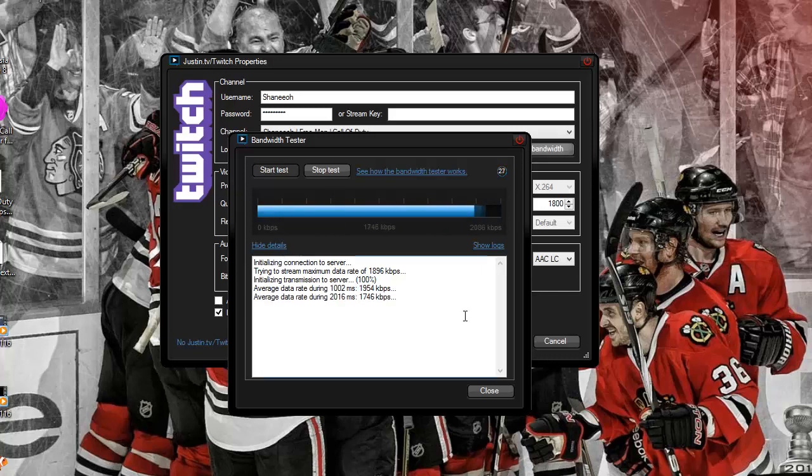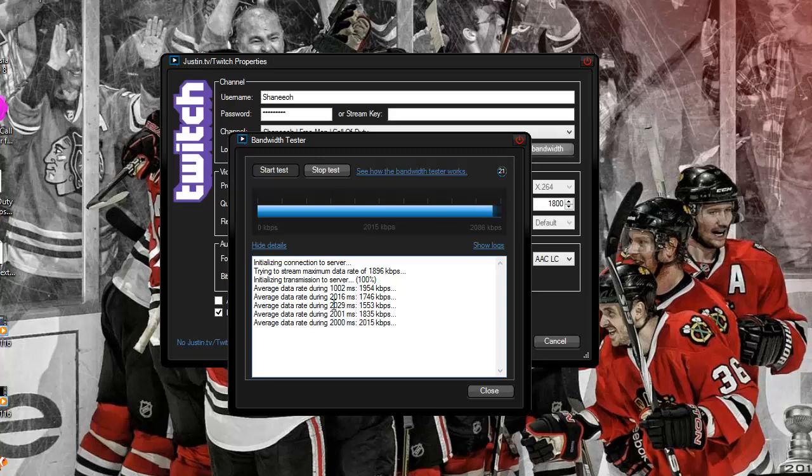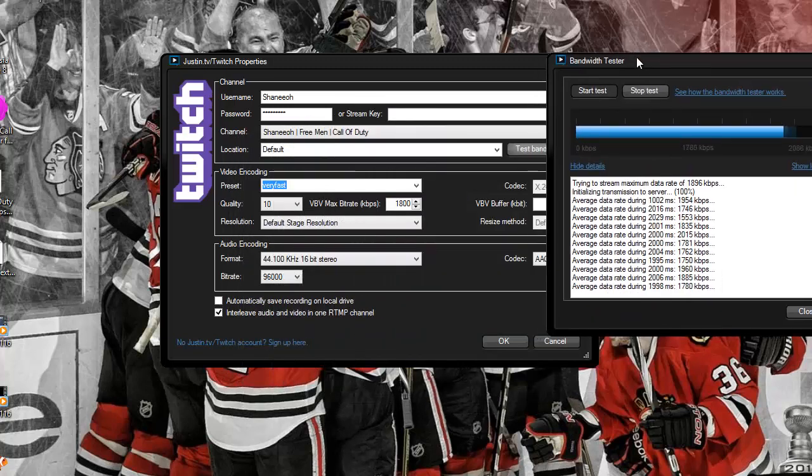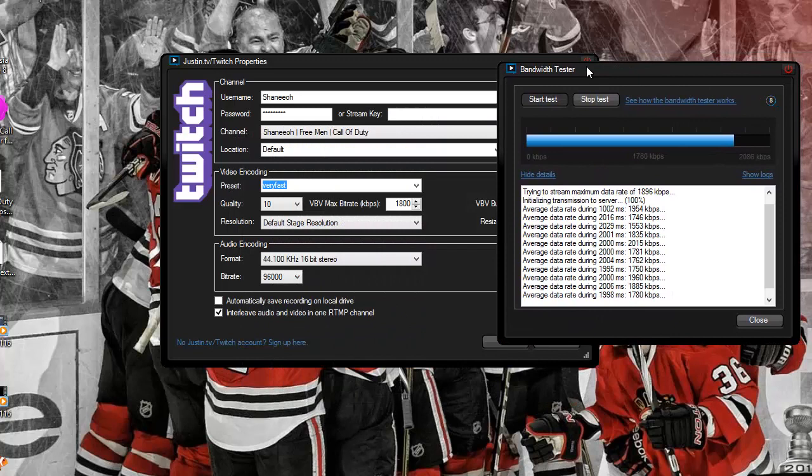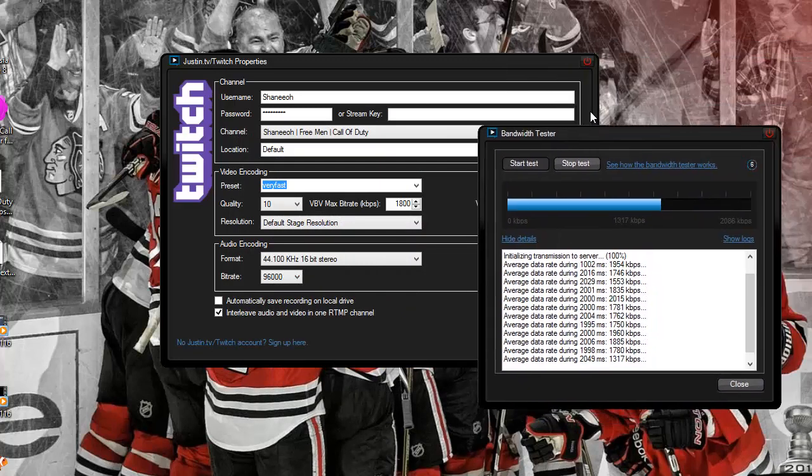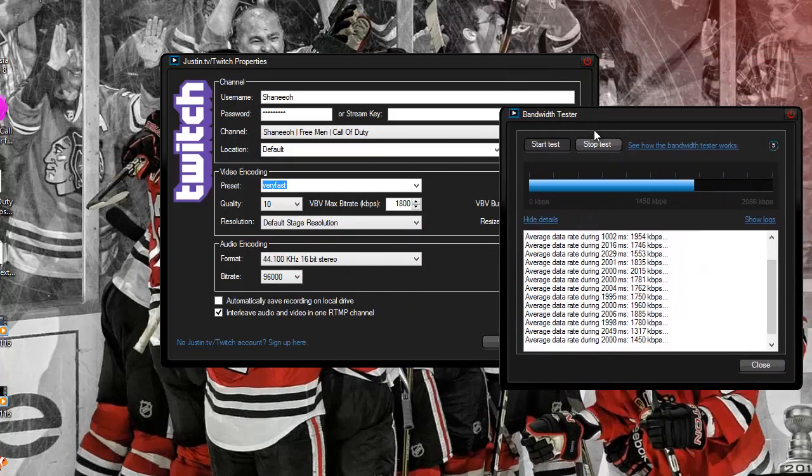Alright, see, mine's going up, see how it's dropping by the MS. So pretty much what it's telling me is that... let's try to move this while it's running. There we go.